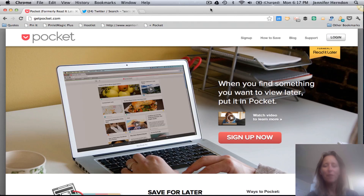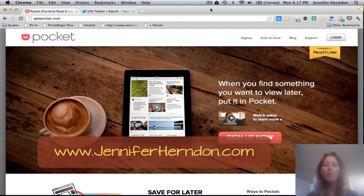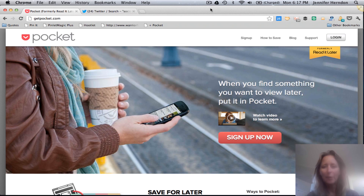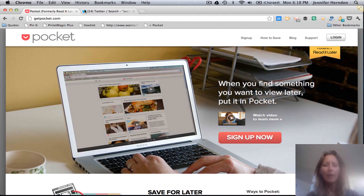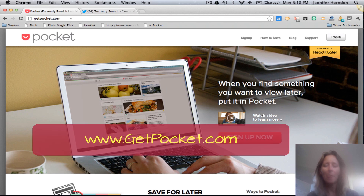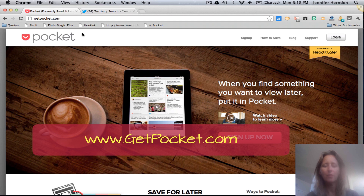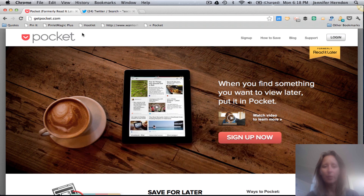Hey friends, it's Jennifer Herndon at JenniferHerndon.com. Today I am going to show you a very cool tool that you can use to organize all those tabs and links and whatever else you have on your computer that you're saving for later but don't have time to read right now. The tool is called Pocket and you can find it at GetPocket.com. I'll walk you through how to get set up and start putting it to use.